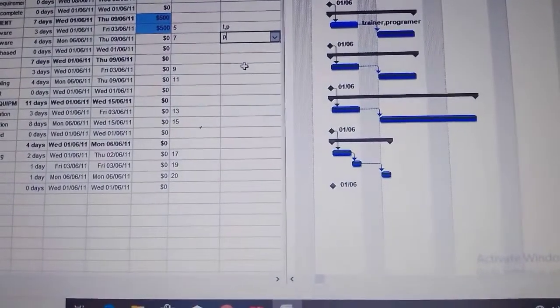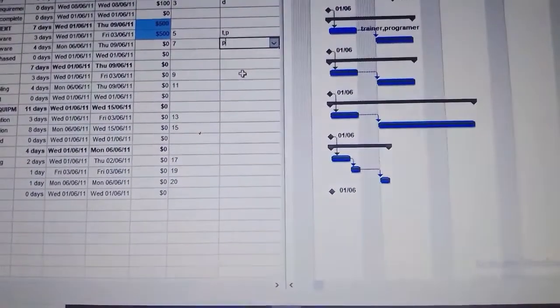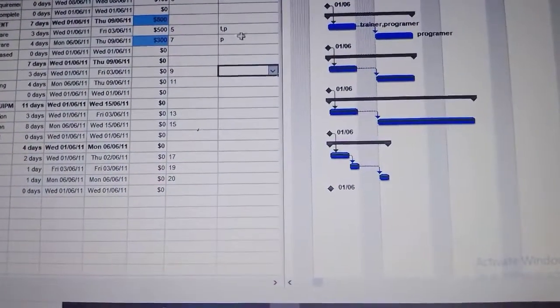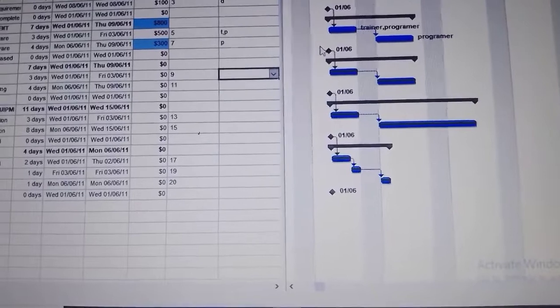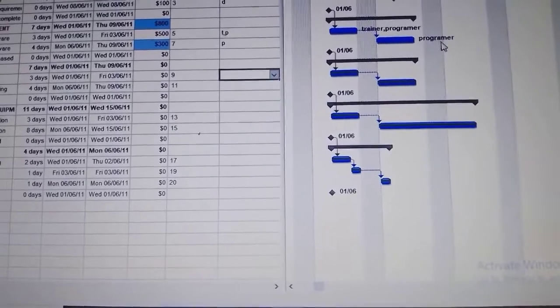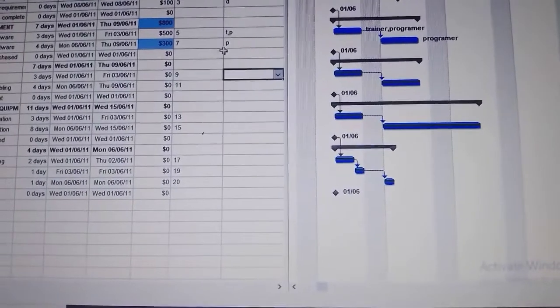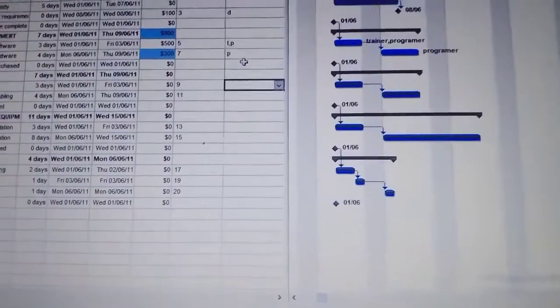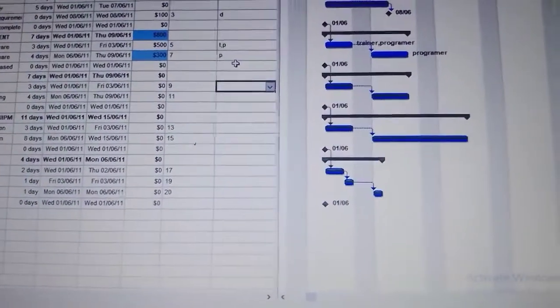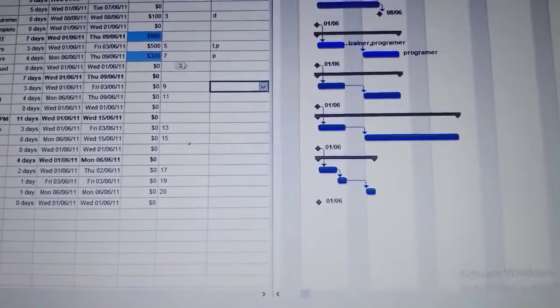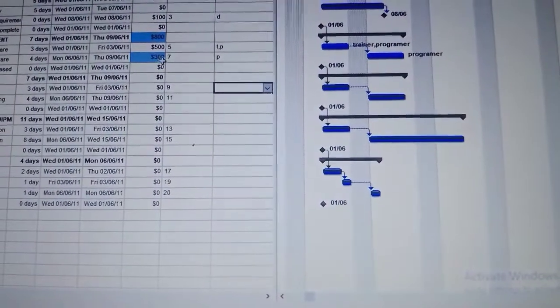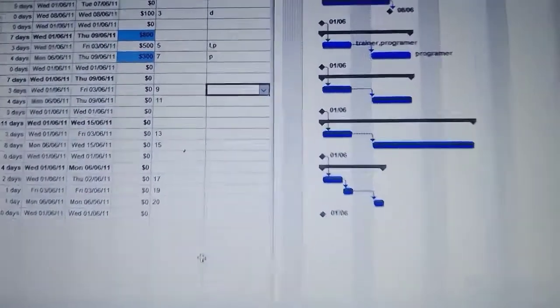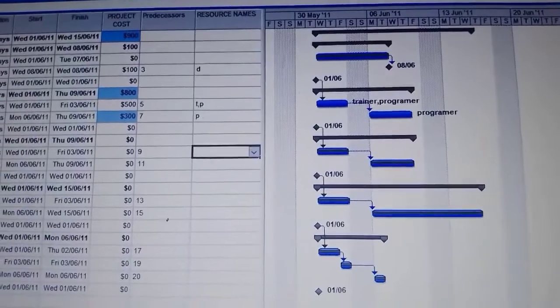It has an initial of P, so purchase hardware here has an initial of P. The cost is $400.